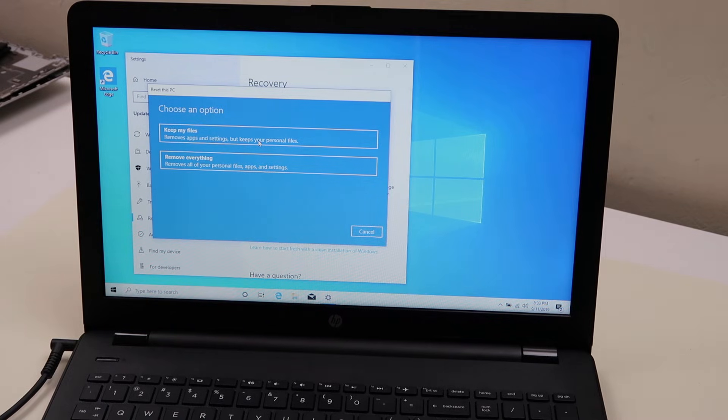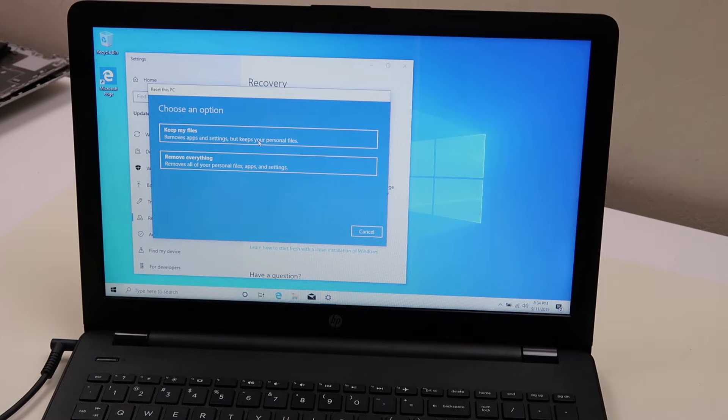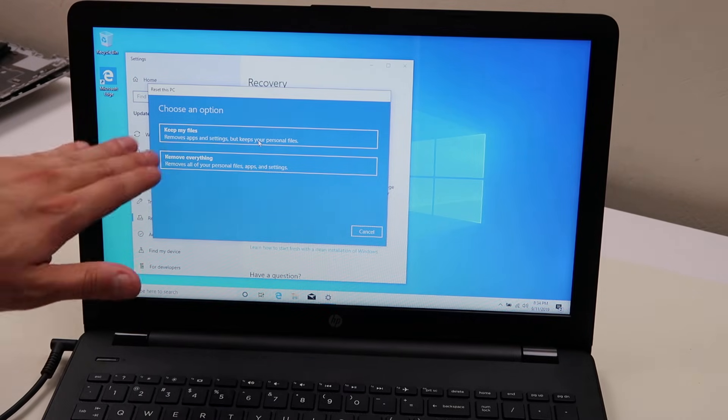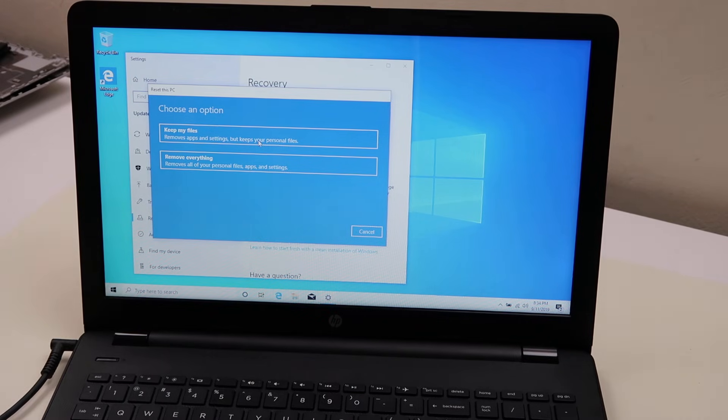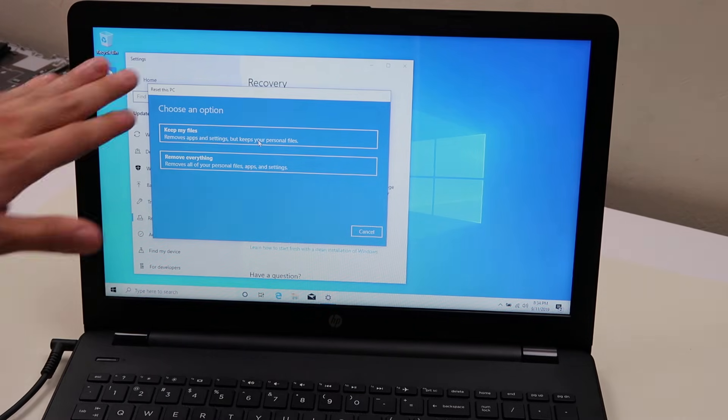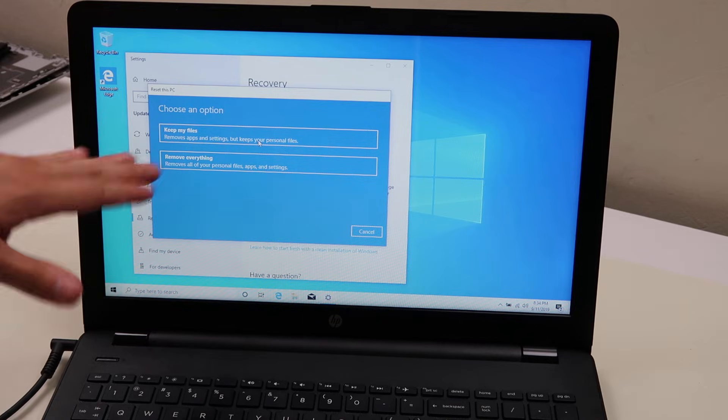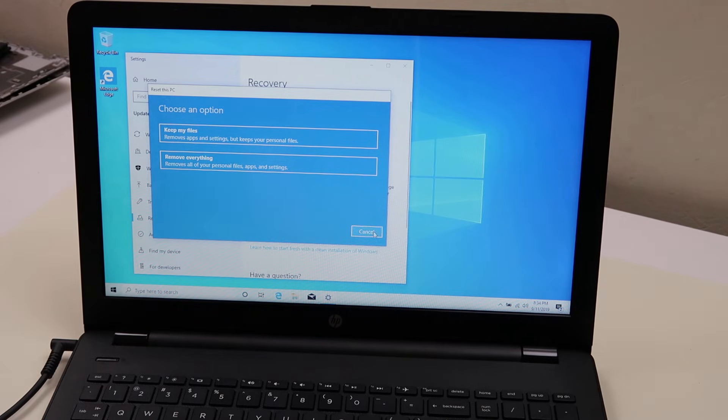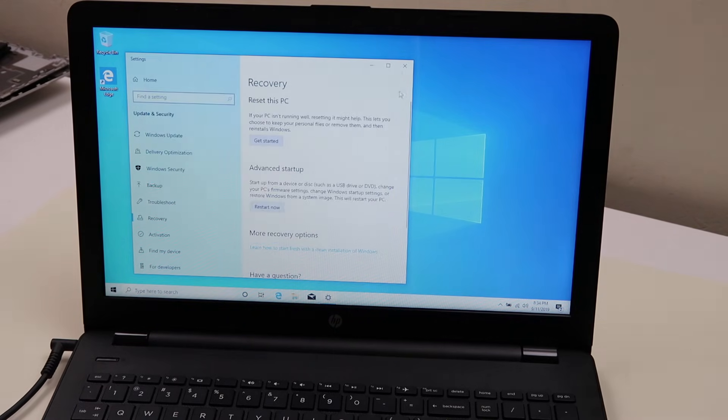This is if your operating system is a little screwed up, if your computer is not working right, if you want to start from scratch and start fresh. That's what you would do, and you would lose all your data there. Keep in mind. So you would choose one of these, follow the prompts. It's pretty self-explanatory and it's pretty easy to do from inside your desktop.